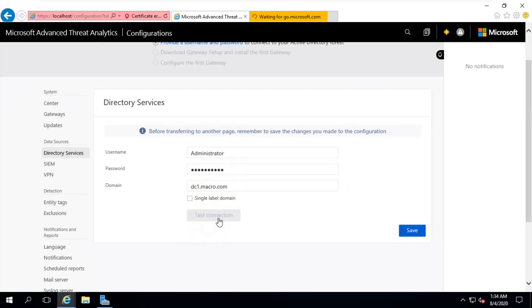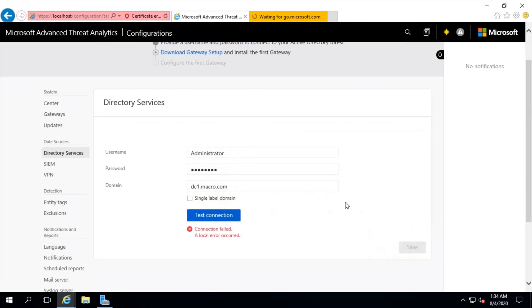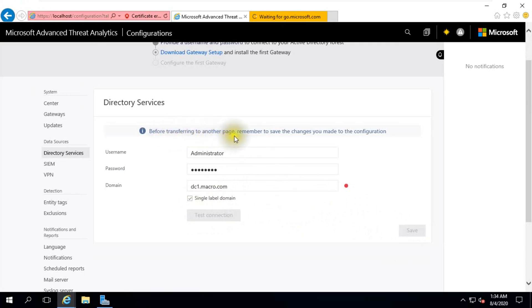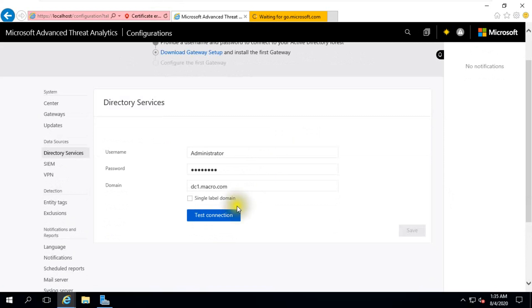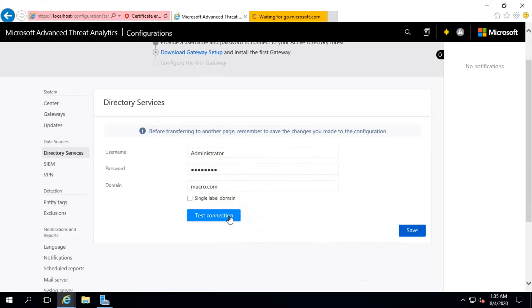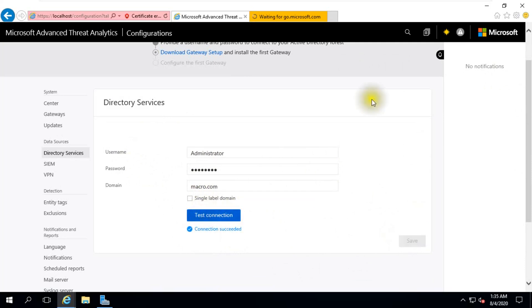Test connection. Test connection. Single label domain. Test connection. Something wrong. We just need our domain name. We refresh again. Connection succeeded. In this domain portion, just put your domain name macro.com. Test connection. Connection succeeded. Click save.